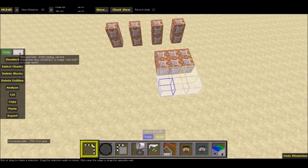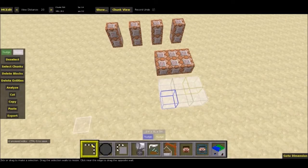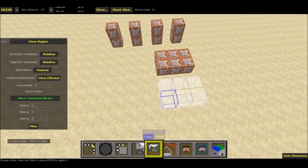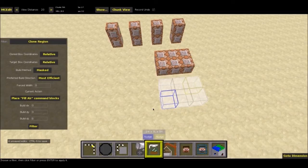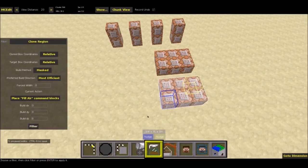The reason the target box had to be the same size as the clone box is if you wanted to use the Place Fill Error Command Blocks function. For this to work, the target dimensions had to be the same as the structure dimensions — if they're not, it'll give you an error, because you don't want to be deleting what you didn't clone. So I'm going to keep everything the same — most efficient, all that — and run the filter again. And there's the deletes.